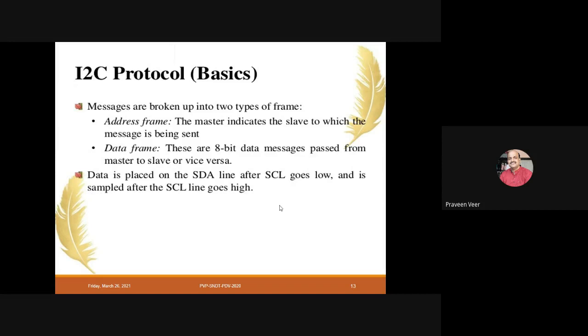Data is only placed on the SDA line when SCL goes low, and it is sampled after the SCL line goes high.